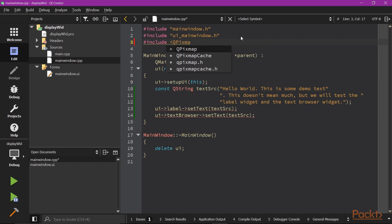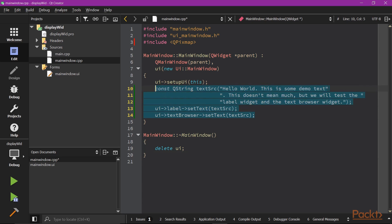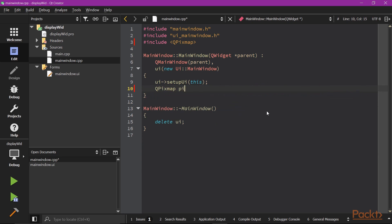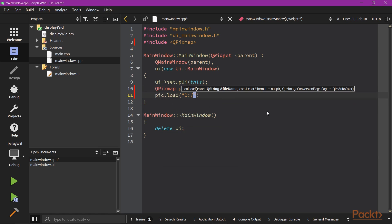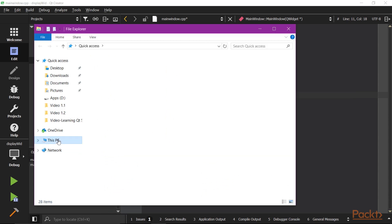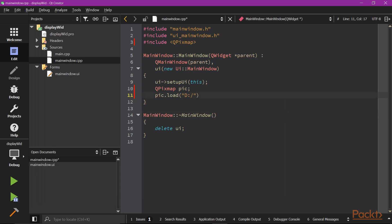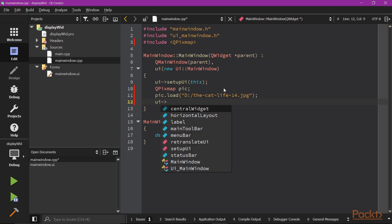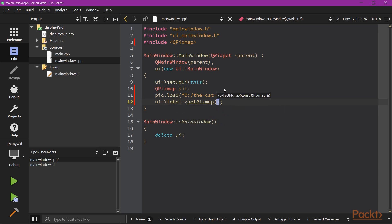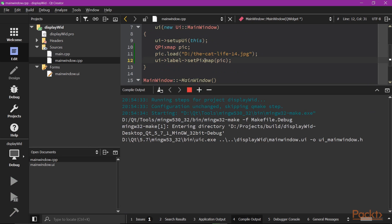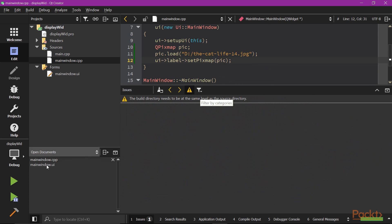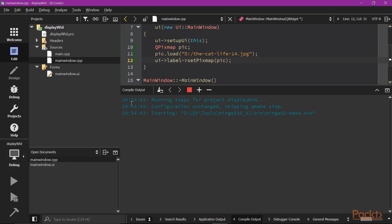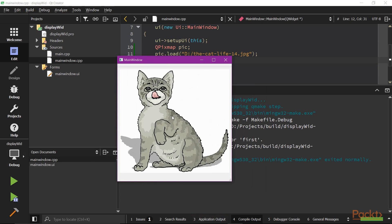We'll use QPixMap. It's so simple that all you need to do is to load pictures from the file. Then, call setPixMap method of the label widget. This method will display the PixMap on the screen. Now, if you give your application a run, you'll see the image is shown on the screen in this label widget as we expect.